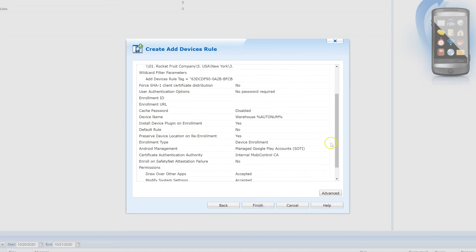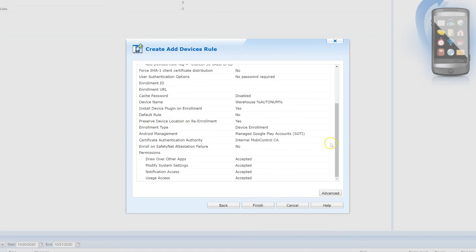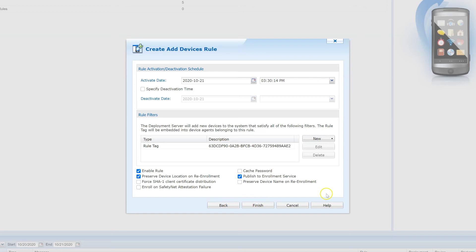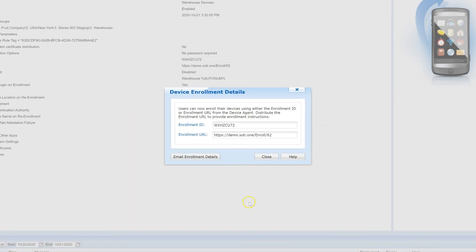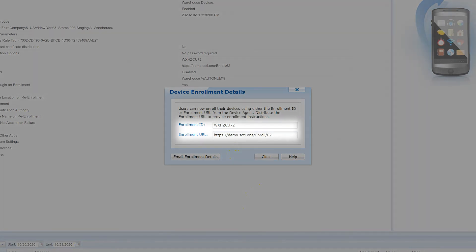Finally, this is the summary page of your device enrollment rule. Take a look and do a final review. You can also click on the Advanced button to get additional settings on how and when to deploy this rule. For now, we'll skip this. Click Finish and the Add Device Rule will be created and active. You'll also be presented with an enrollment ID and an enrollment URL that you can email to your users.